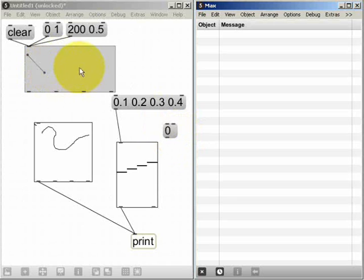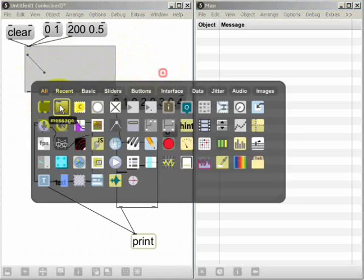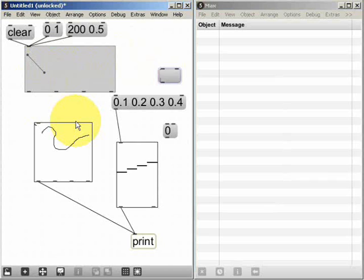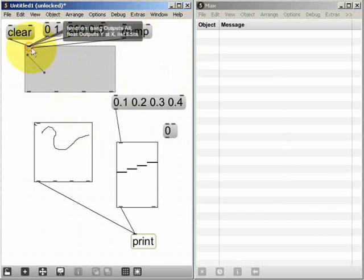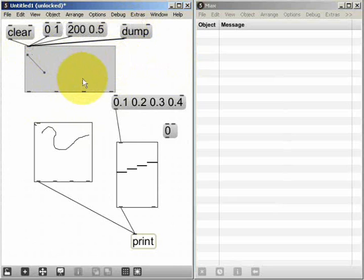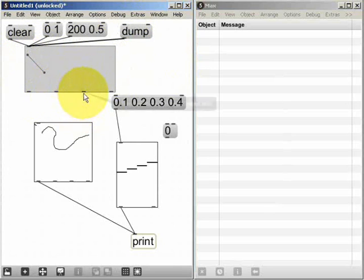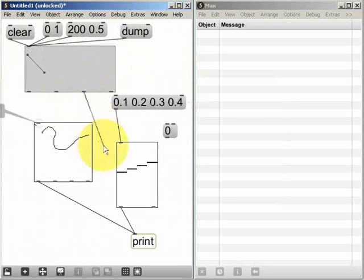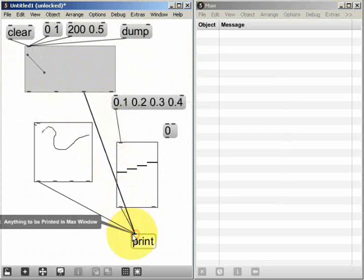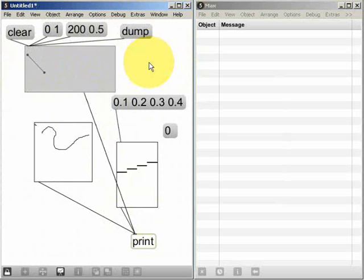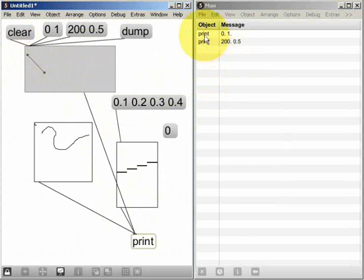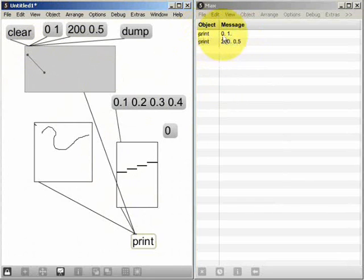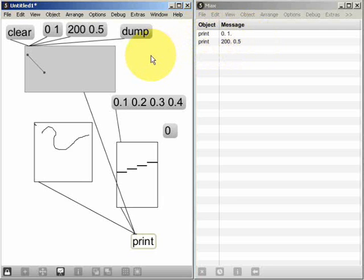The function widget also outputs data as lists. So that if I send the message dump, the function widget will output the position of each of its points as a separate list from this outlet here. So if I lock up and send this message, we can see that for each of the two points on the graph, we have a list message that gives the x and the y position for each point. And each point is sent as a separate list message.